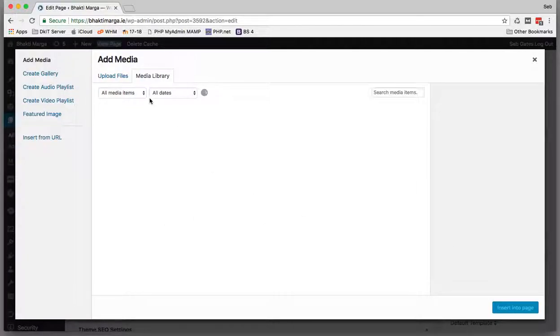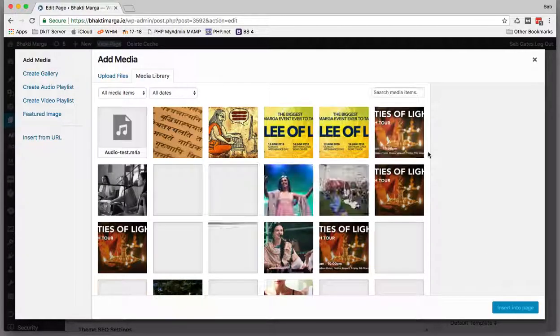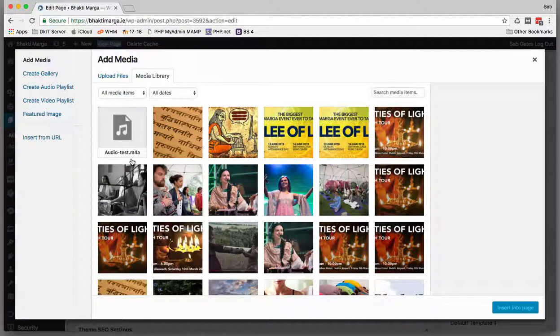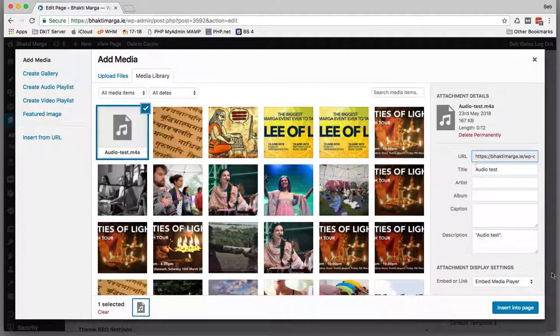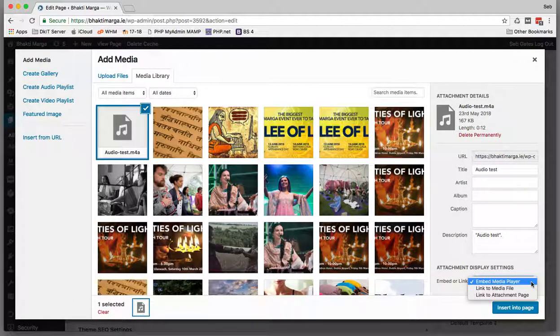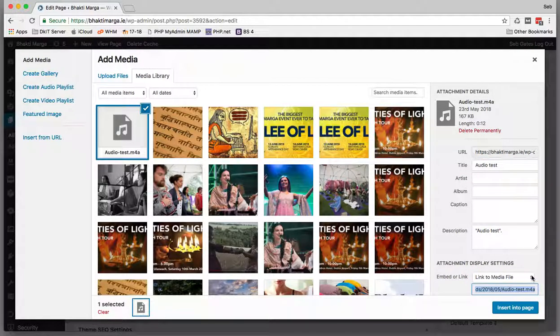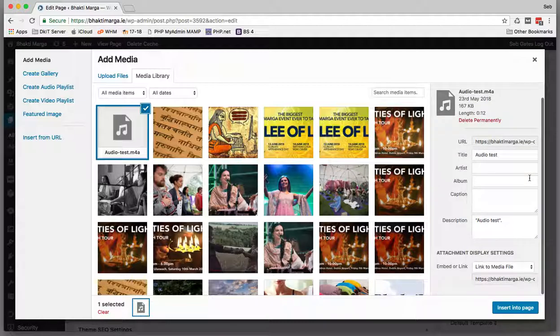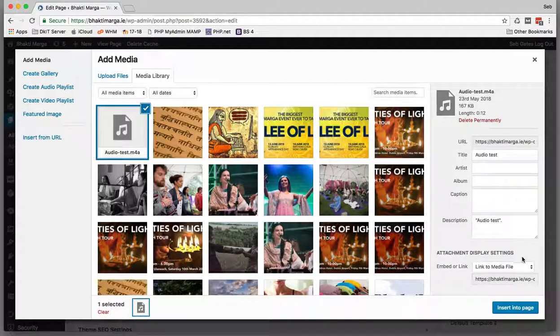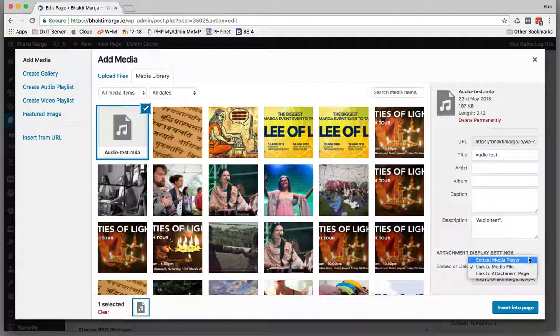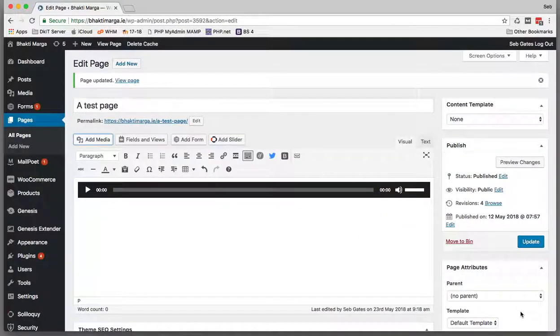Sometimes when you try to add audio, it doesn't give you the option to use an embedded format—it just has linked or whatever. I don't know why WordPress sometimes does that. The thing to do is put it in as a linked media file if it doesn't give you the option to embed, and then just wait a second.